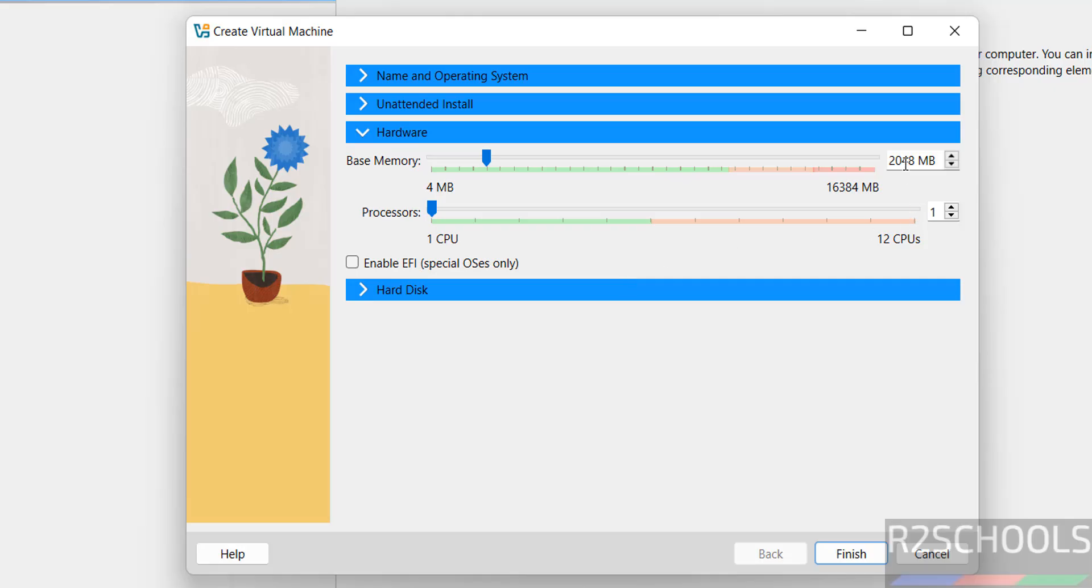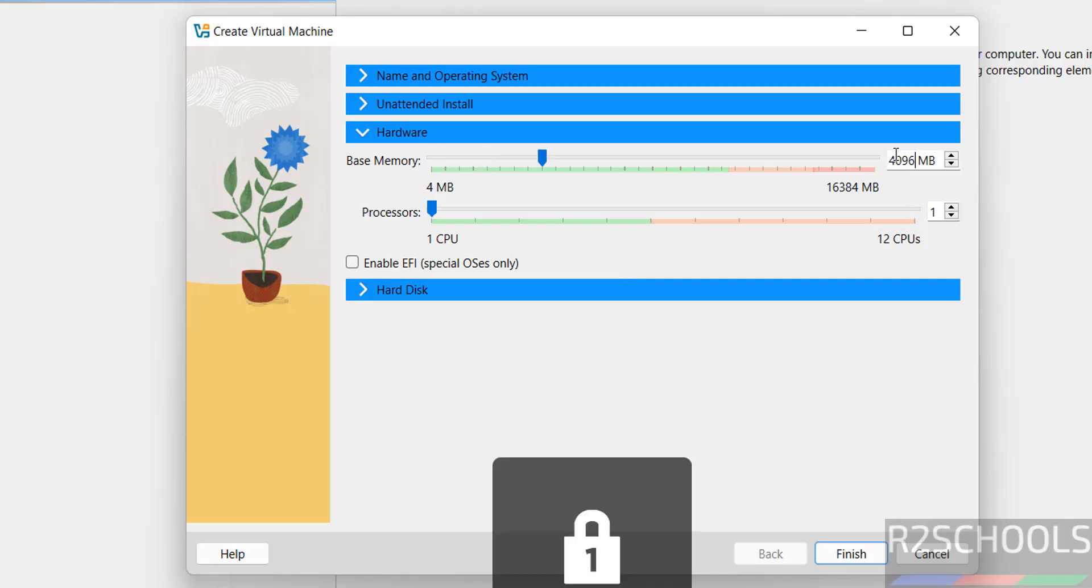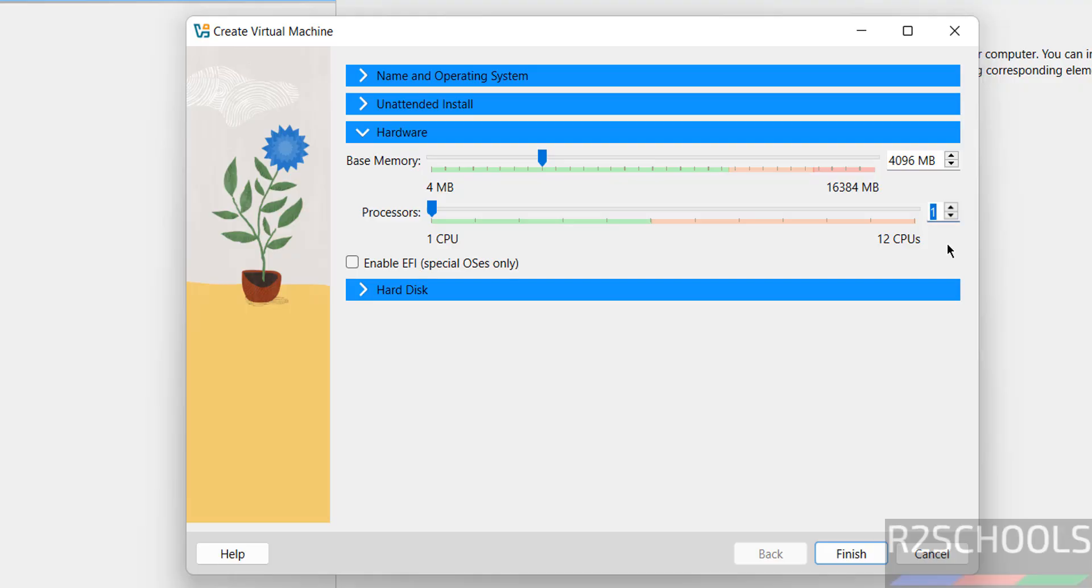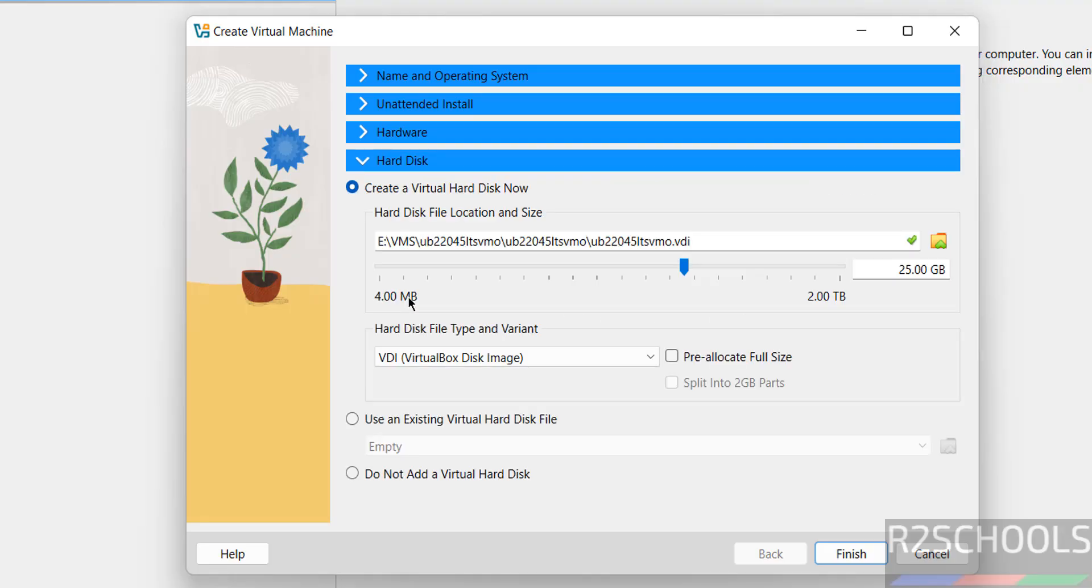Then click on Hardware, then provide the memory. I am giving 4 gigabytes. Then number of CPU cores I am giving two. Then hard disk, by default it has selected 25 gigabytes. I am giving 100 gigabytes.